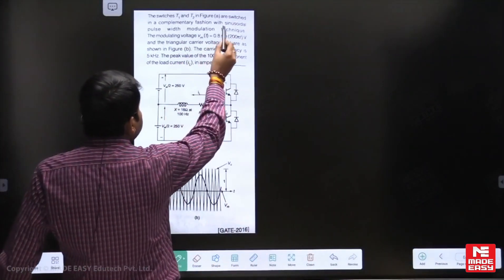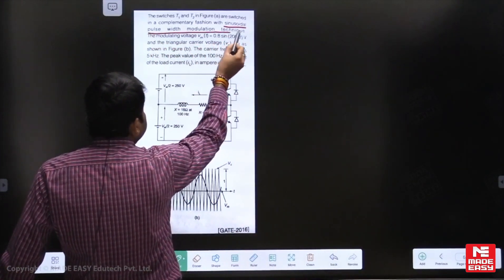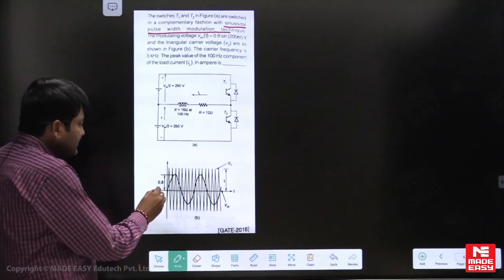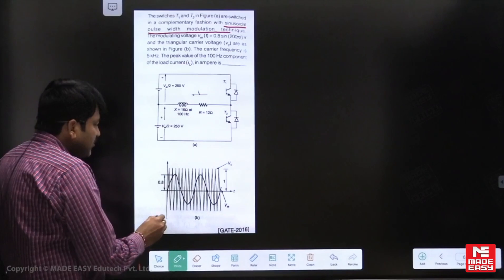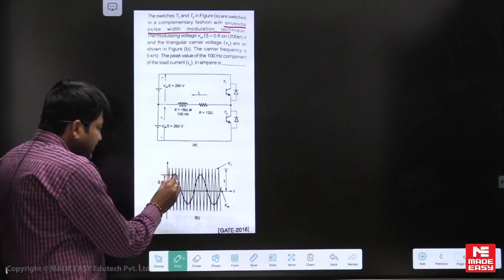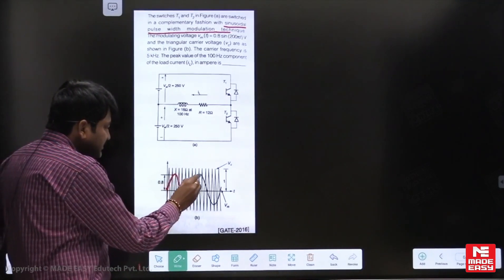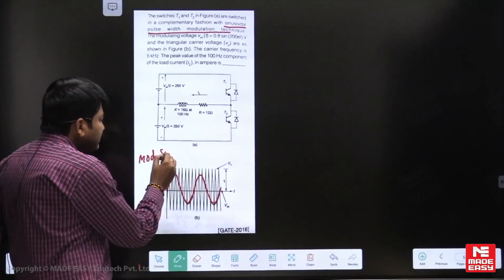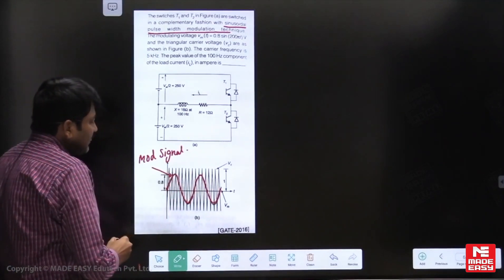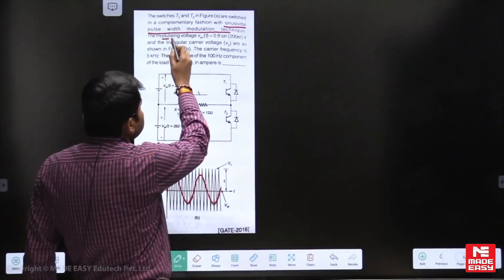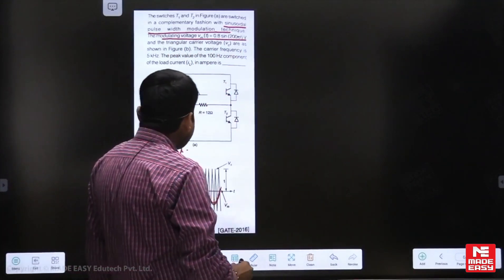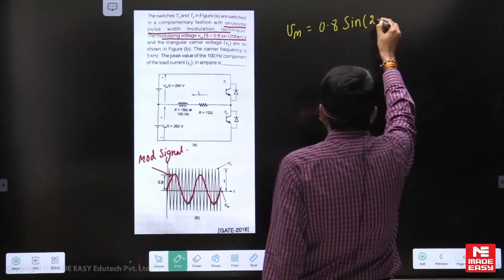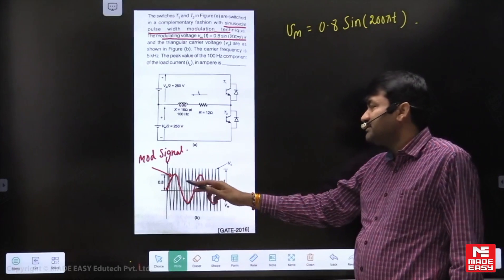Here we are implementing sinusoidal PWM technique, and they have mentioned the modulating voltage. This sine wave is actually the modulating voltage. They have given the equation for the modulating signal: Vm = 0.8 sin(200πt). This is the equation for the modulating signal — it is a sine wave.